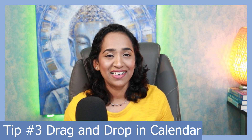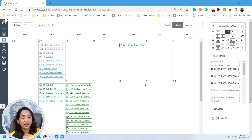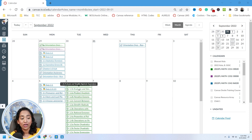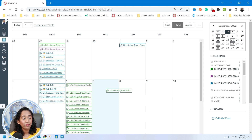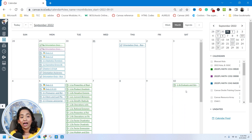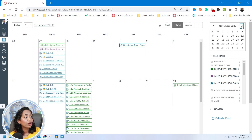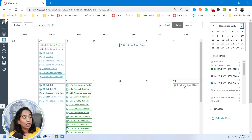Here I am in my calendar. Let's say I want to change the due date for this 1.1b assignment. Instead of going into the assignment and changing the due date, all I can do is drag it and drop it wherever I want. Let's say I want to change the due date from September 6th to December — all the way on the right-hand corner I'm going to scroll to December, drag this and drop it on December 13th.